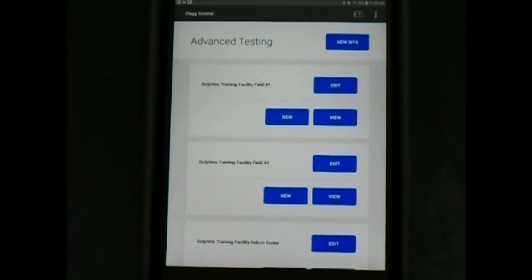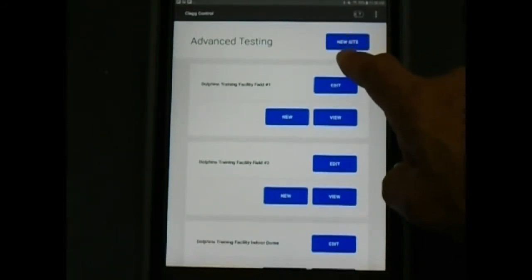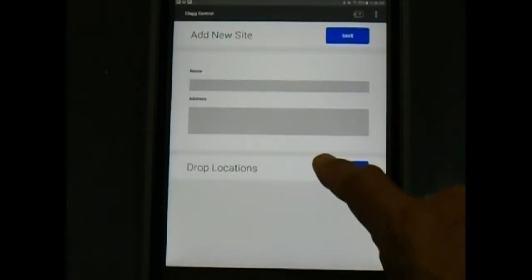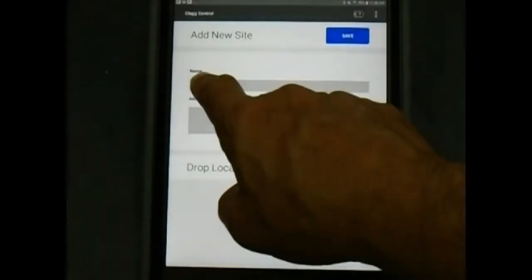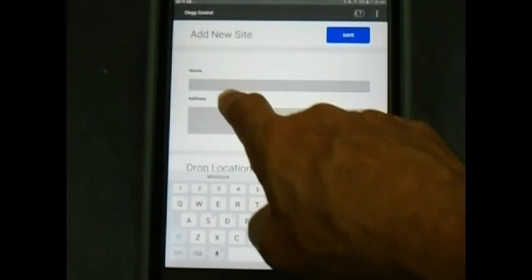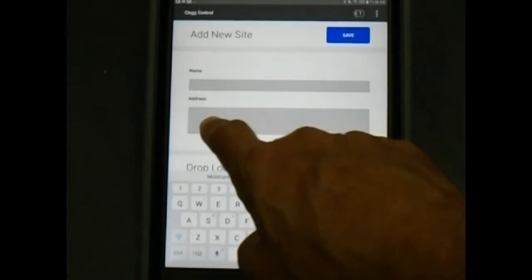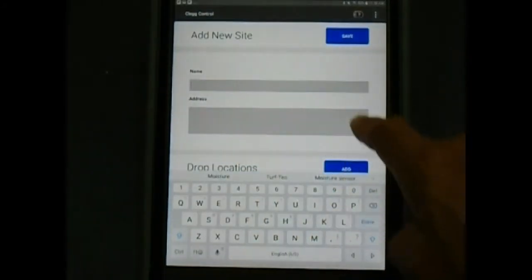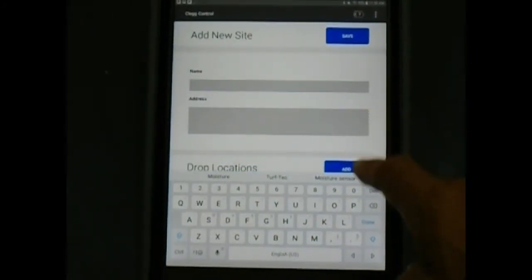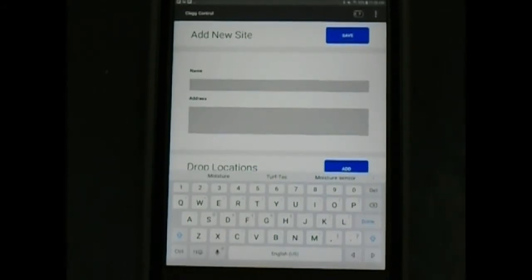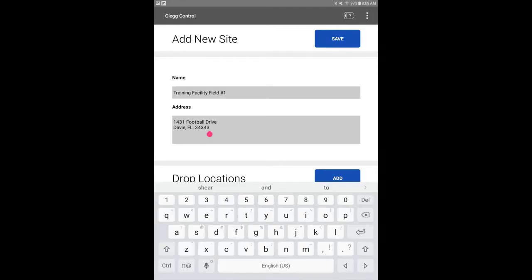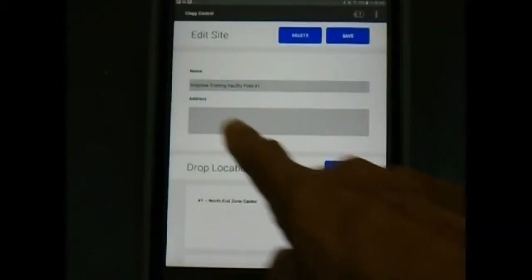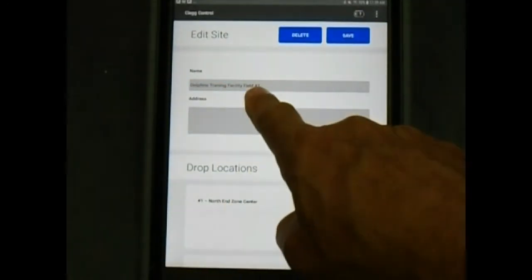Adding a drop site. Click on new site. Adding a drop site is for individual fields located within the same facility or park. Example: field number 1, field number 2. Type the name of the facility and the field number or reference area. Click add. We are using the Dolphins Training Facility field number 1 for this example. These are not actual readings in this video.